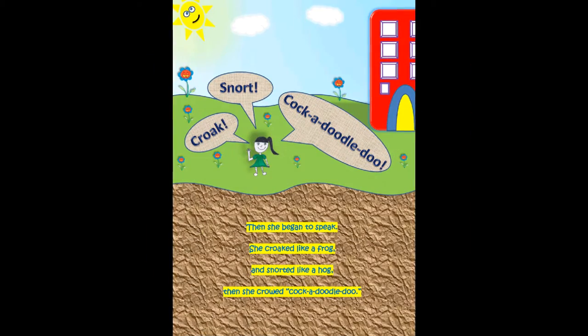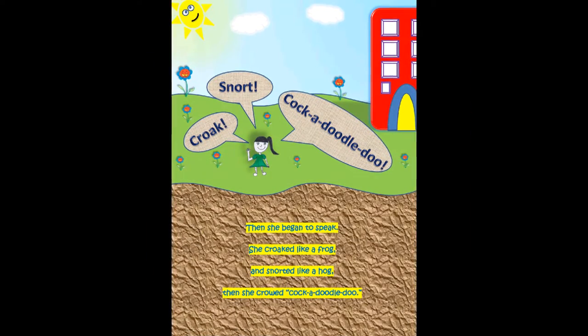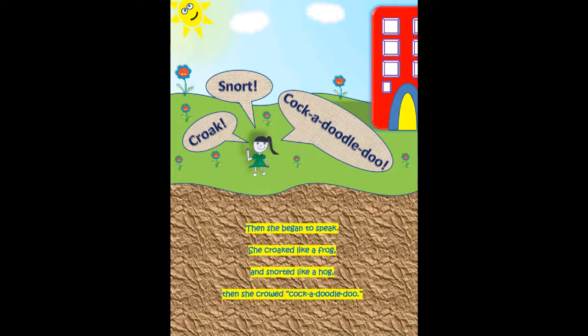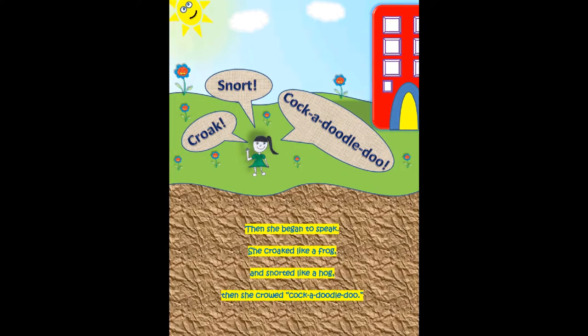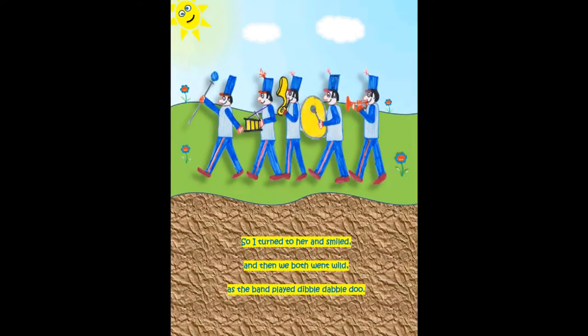Then she began to speak. She croaked like a frog, and snorted like a hog. Then she croaked cock-a-doodle-doo.